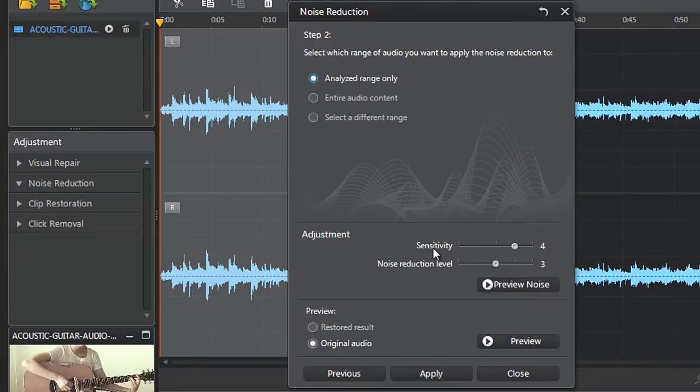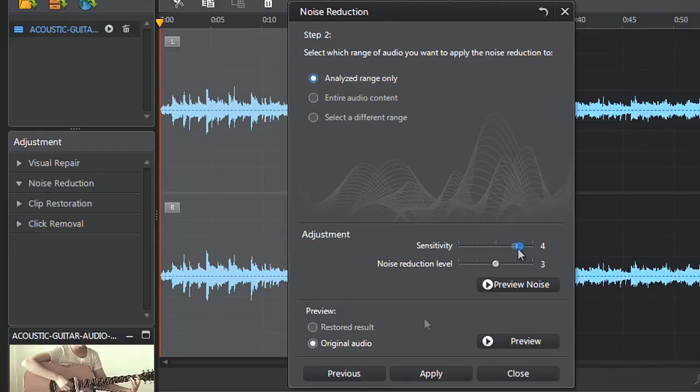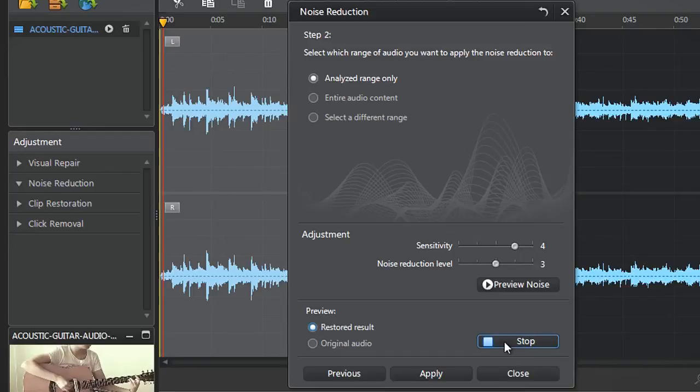You can further adjust the Sensitivity and Noise Reduction level sliders. Before applying all your Noise Removal settings, you can preview again.